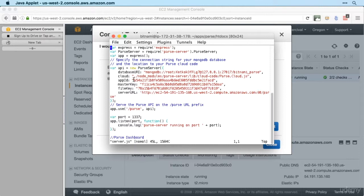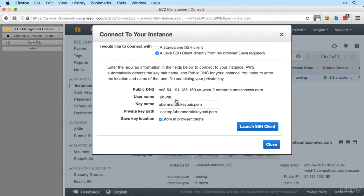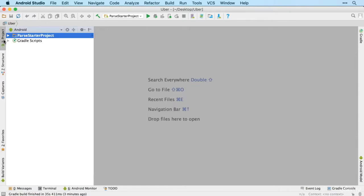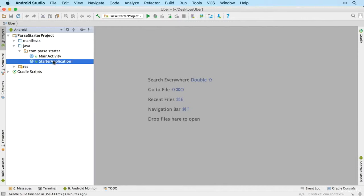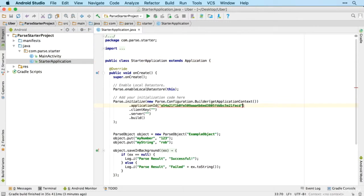And here we go, so I'll start by copying the app ID and then back over to Android Studio. Here's our Uber app. So we'll open up the project Java, StarterApplication, and then our new application ID goes in there.